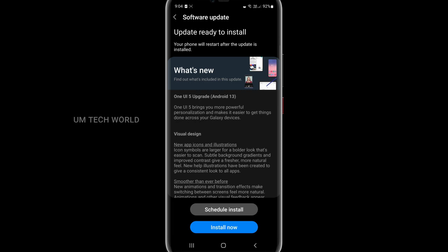There are many options and features. One UI 5 upgrade — One UI 5 upgrade is Android 13. You may need to save some of the features.